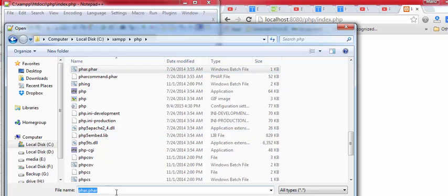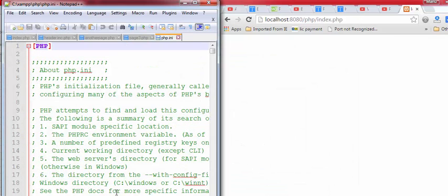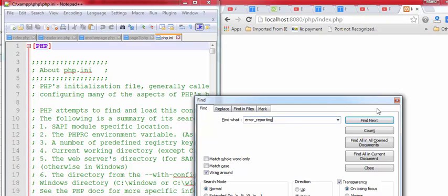Open the PHP.ini and then find the error reporting.